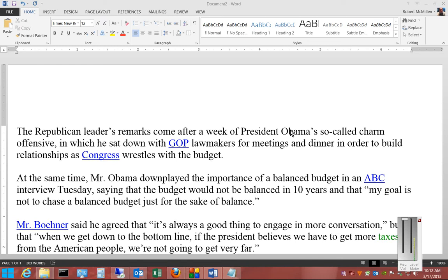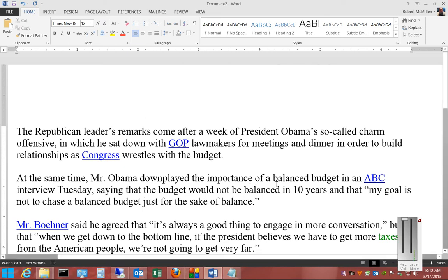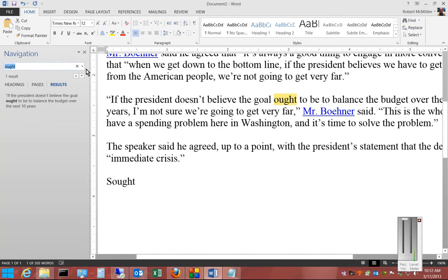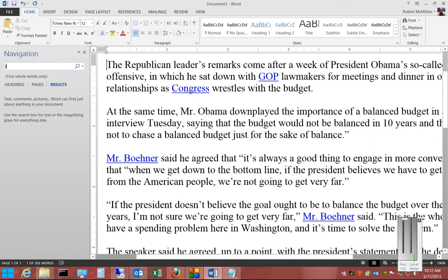Hi, I'm going to show you how to use Find and Advanced Find options in Microsoft Word 2013. Find allows us to look for various words in a document. I have a news article pasted in, so we'll go ahead and click Find and type in the word 'the'.